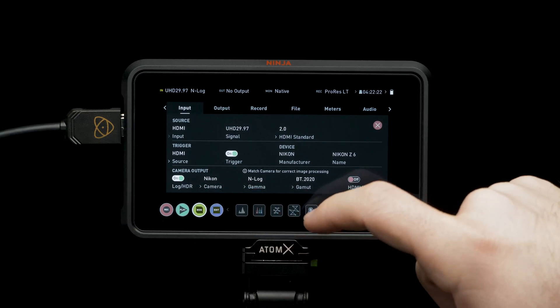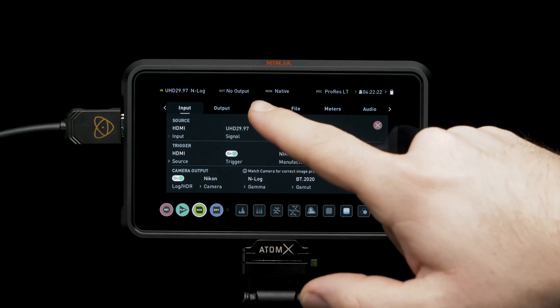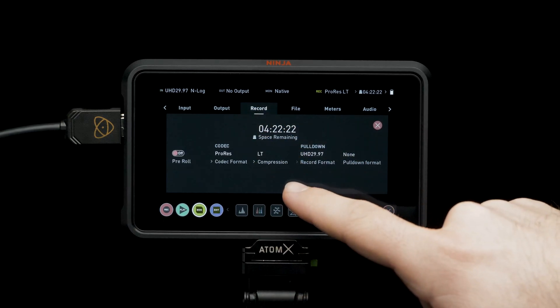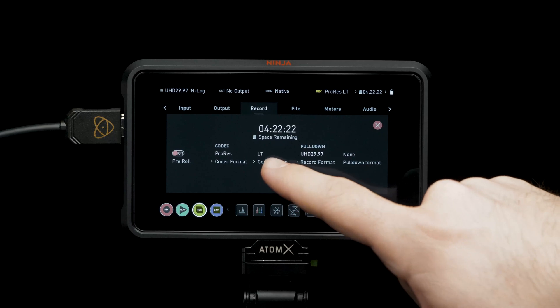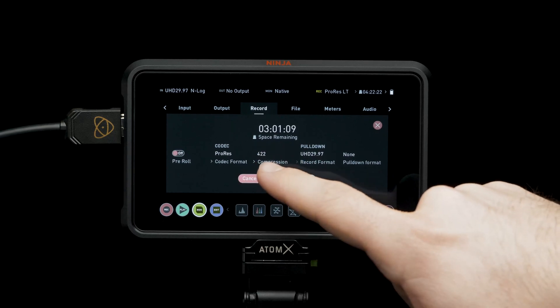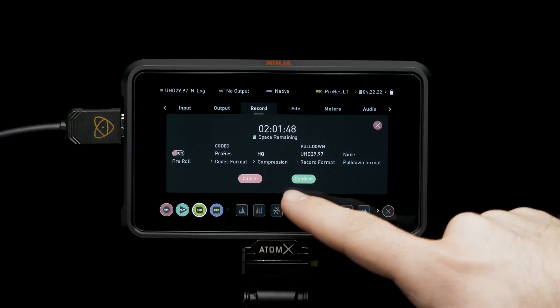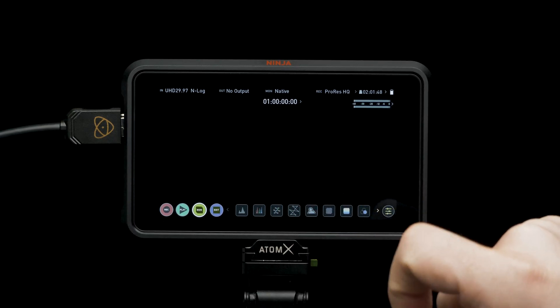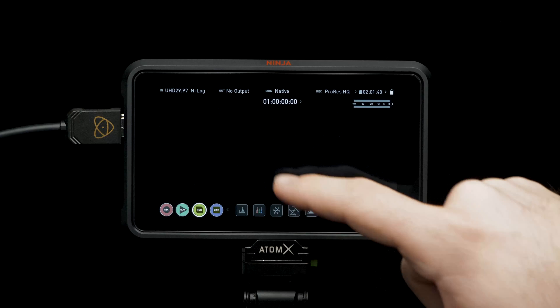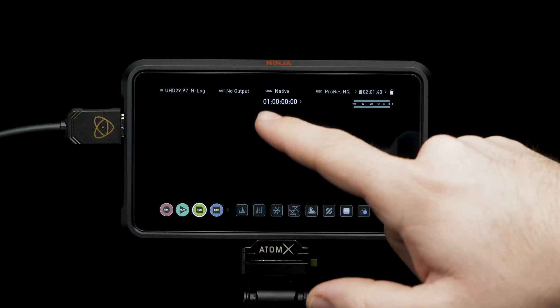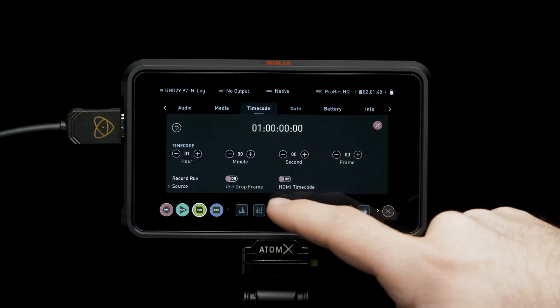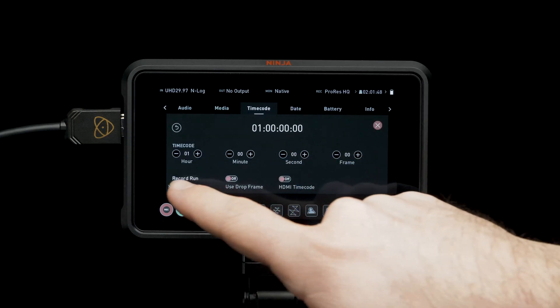Navigate to recording settings. For best color information, set codecs to ProRes HQ. Then press confirm. Tap on the timecode indicator. Set source to HDMI.